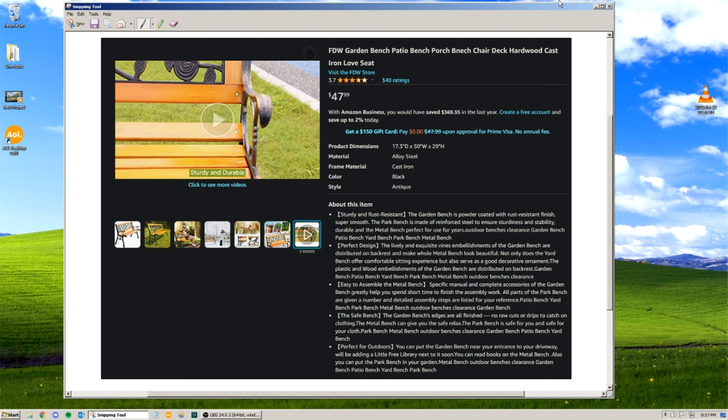Garden bench, patio bench, yard bench, park bench, metal bench, outdoor benches clearance.